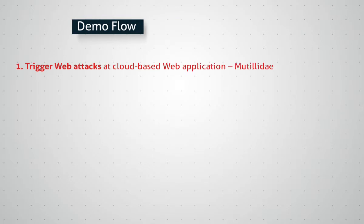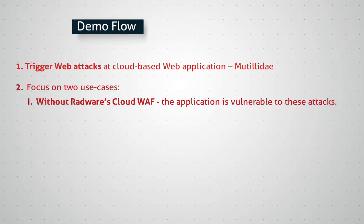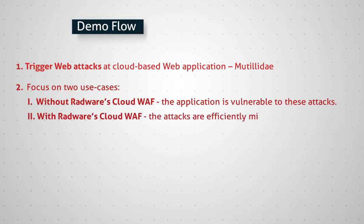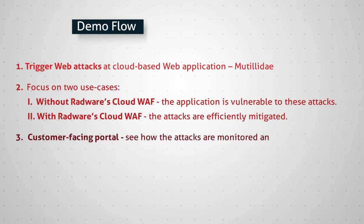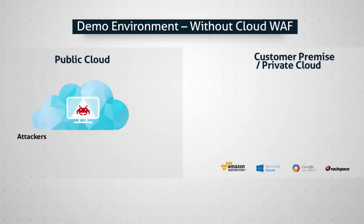In the demo, we will trigger web attacks at a web application called Mutillidae, which is deployed in a public cloud like Amazon, Microsoft Azure, and Google. We will start by attacking the application without being protected by the service, then perform the same attacks while being protected, and finally we will use the customer-facing portal to monitor and view the attack mitigation results and analyze them.